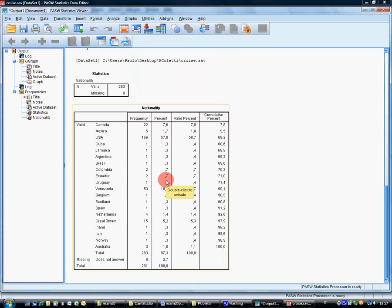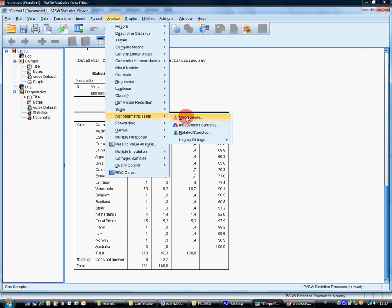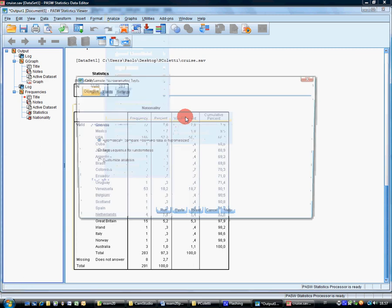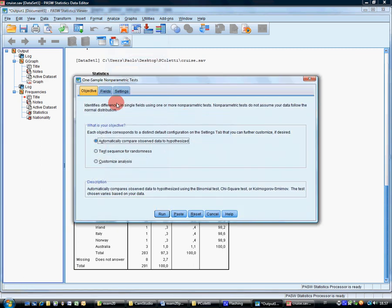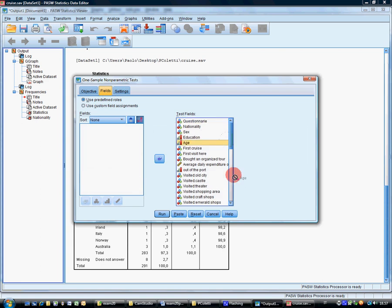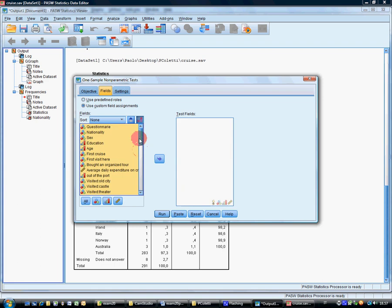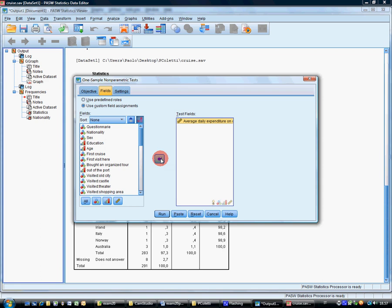Now test whether the median of daily expenditure is 80, daily expenditure is a scale variable. So analyze, it's a test on the median, so it's a non-parametric test. One sample. First of all, remove all the variables from here, SPSS decides that you should use all of them. You should use instead only this one, P14.